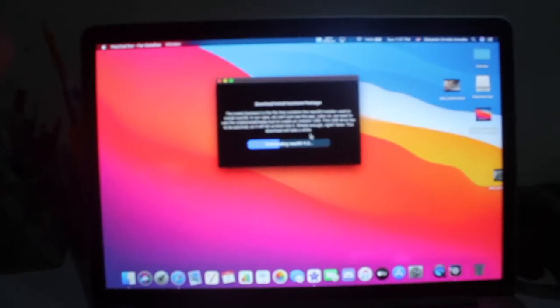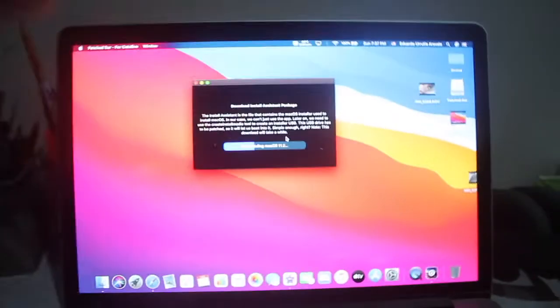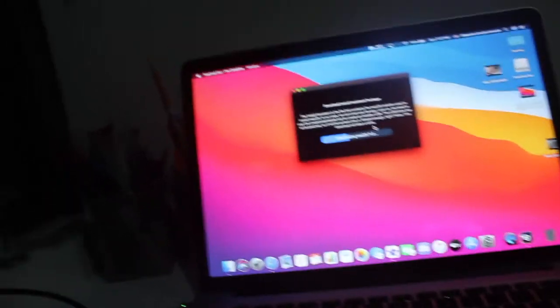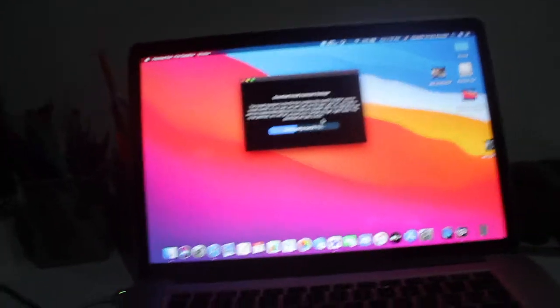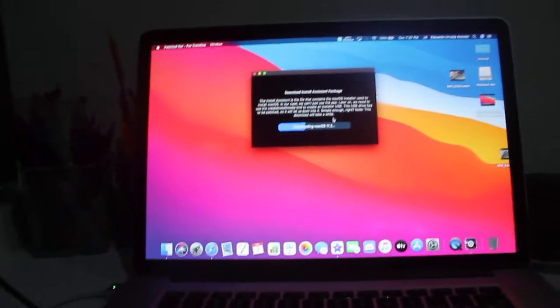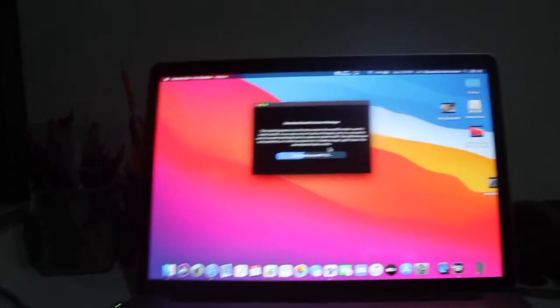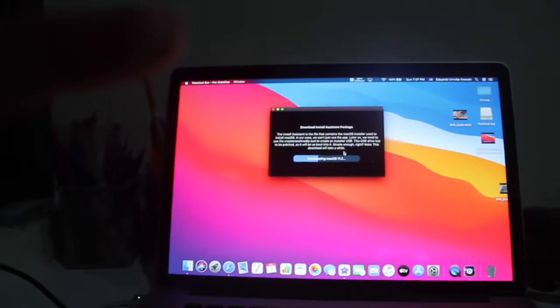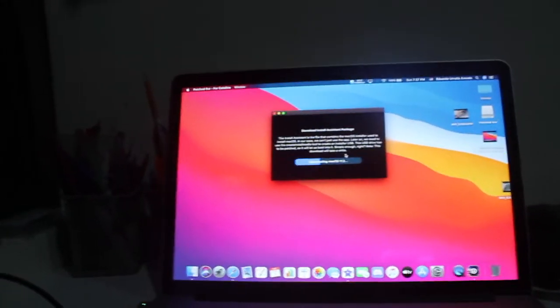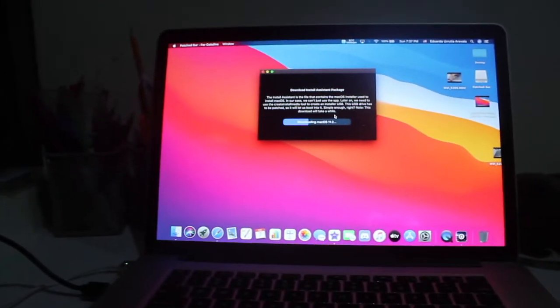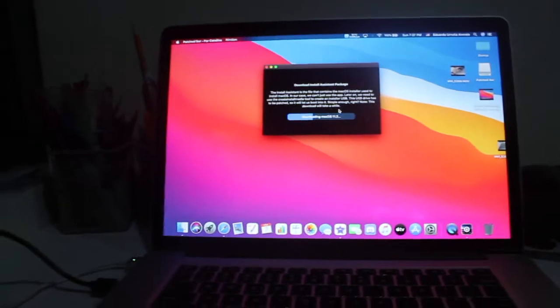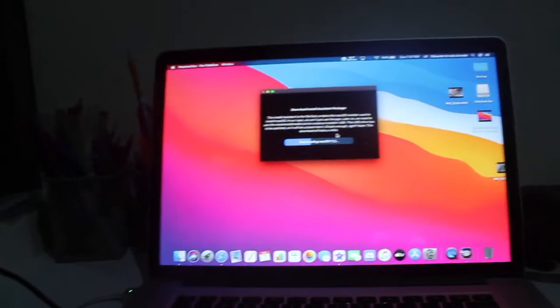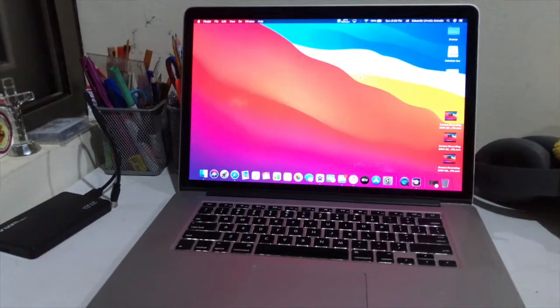Another thing I forgot to mention is that you have to have macOS Catalina. So if you're trying to upgrade from your unsupported Mac 2012 MacBook and you want to upgrade to macOS Big Sur but you are currently in, let's just say macOS High Sierra, this will not work.